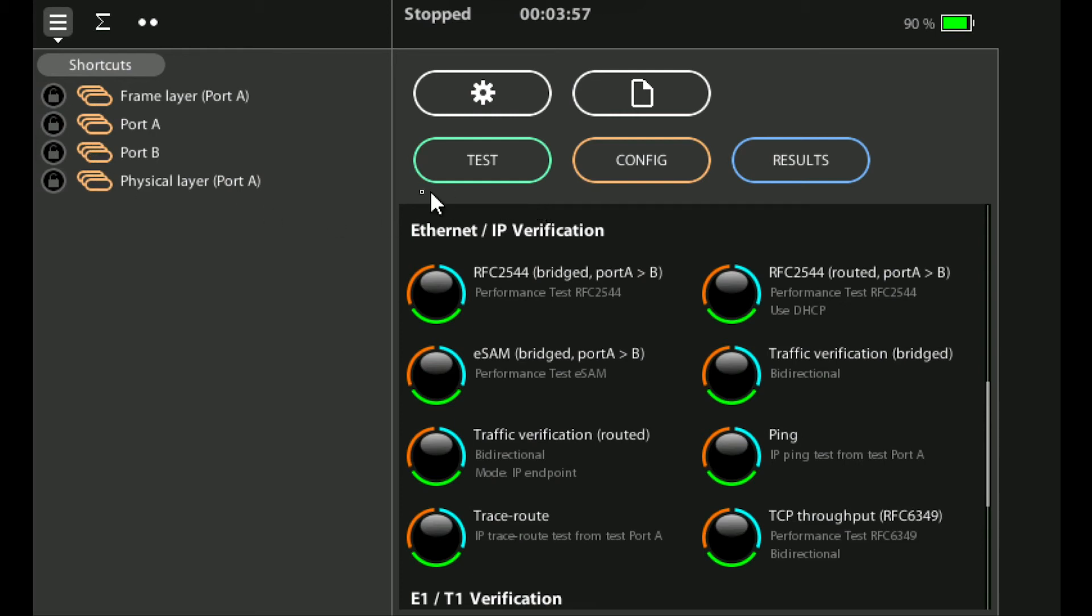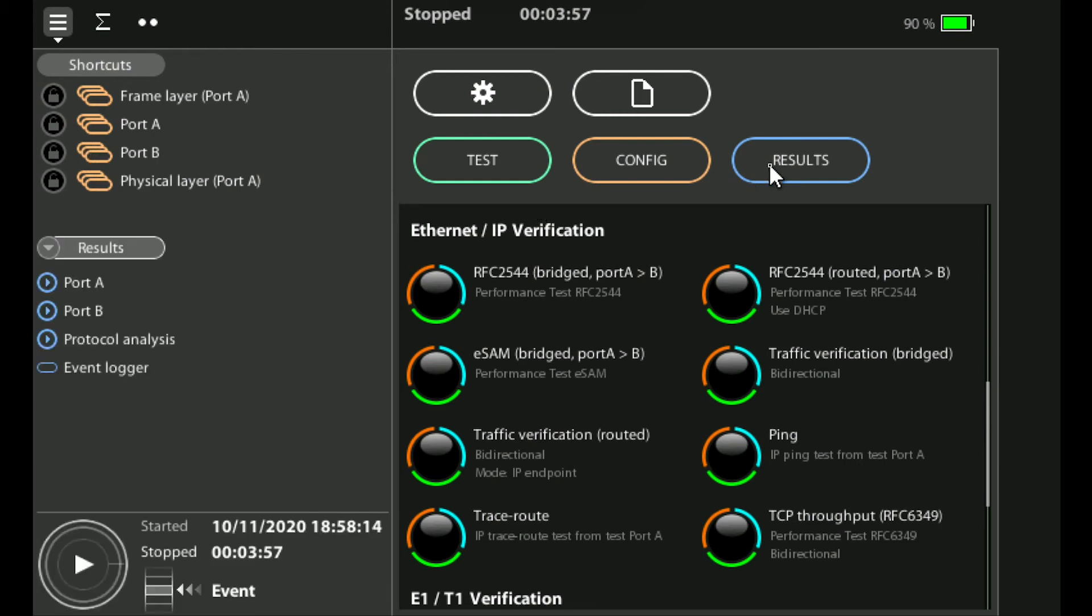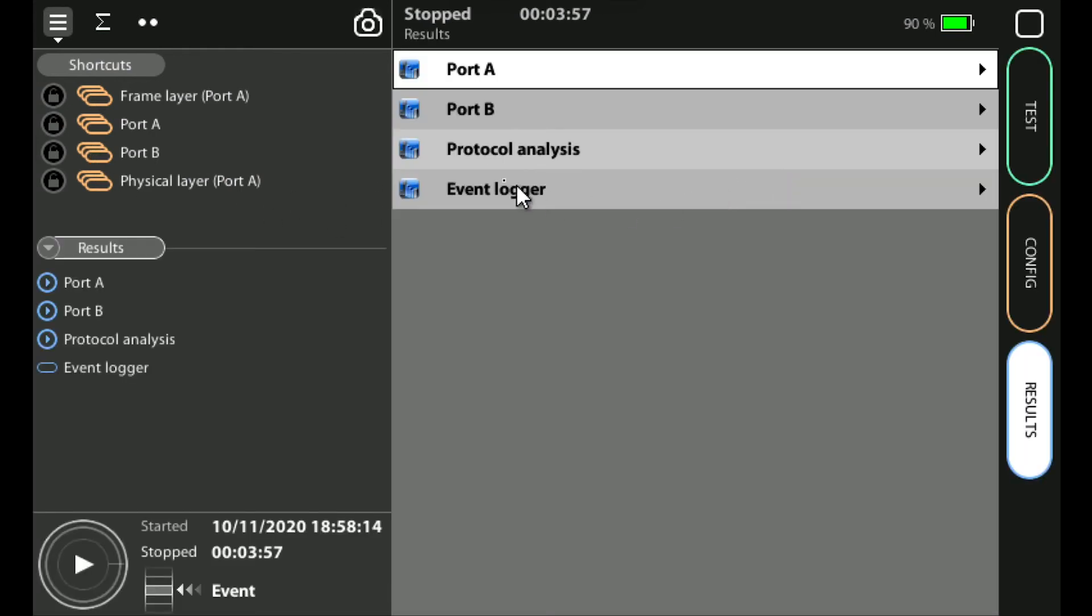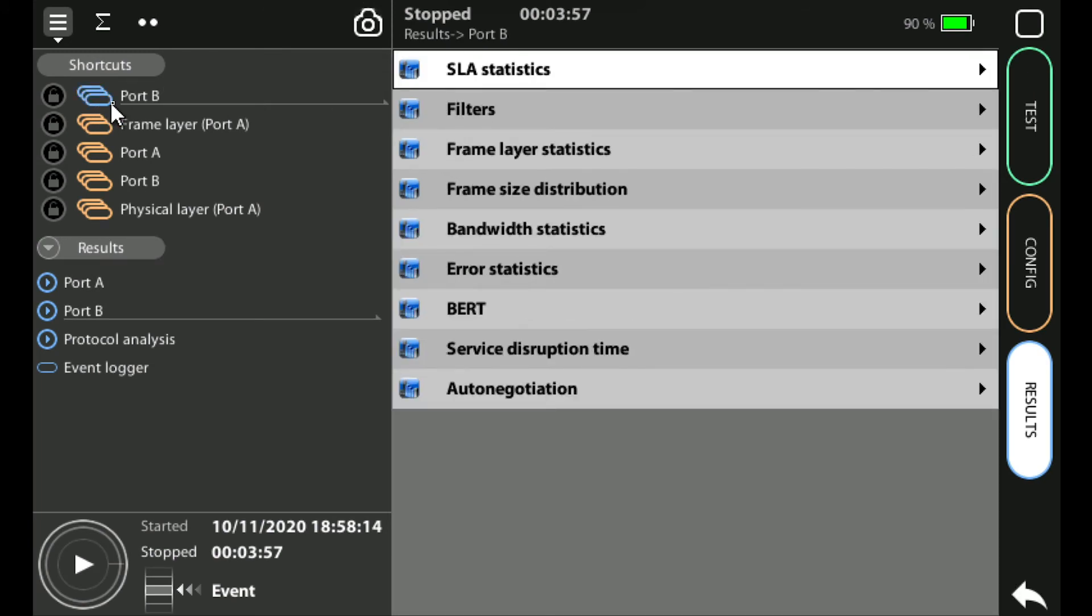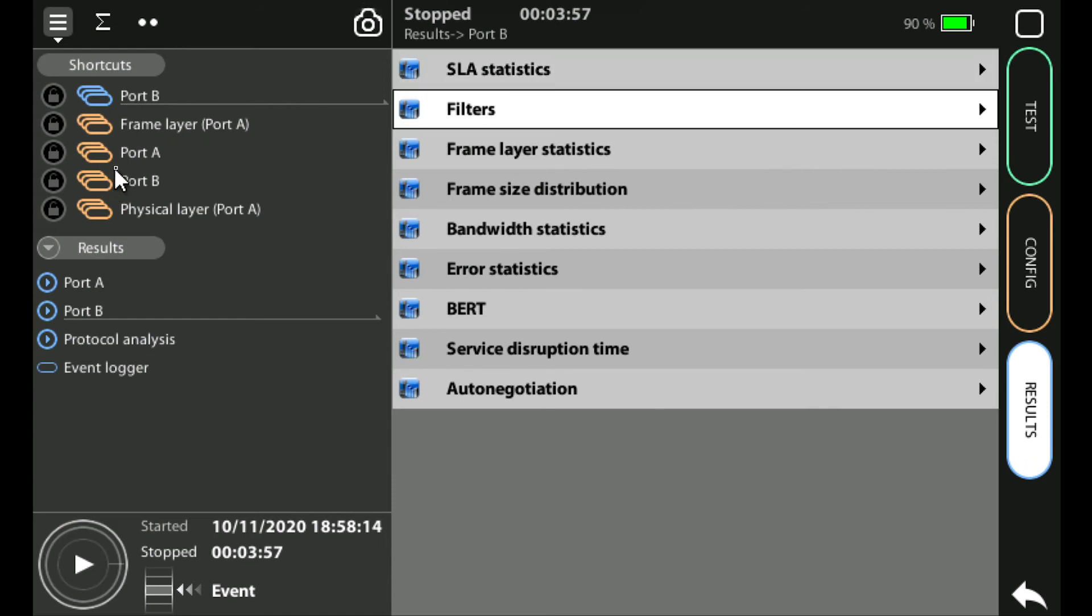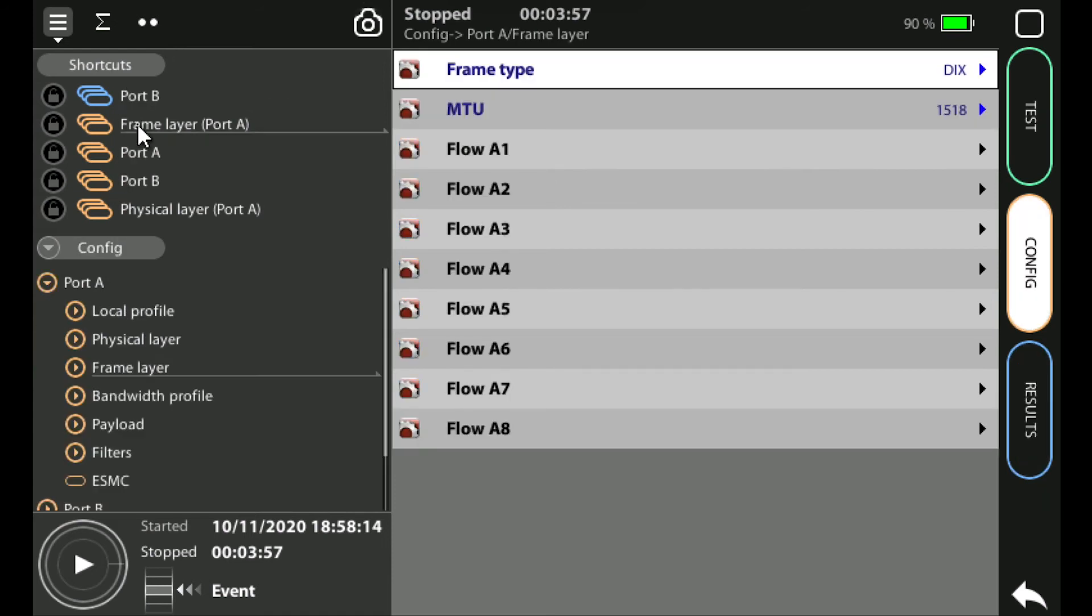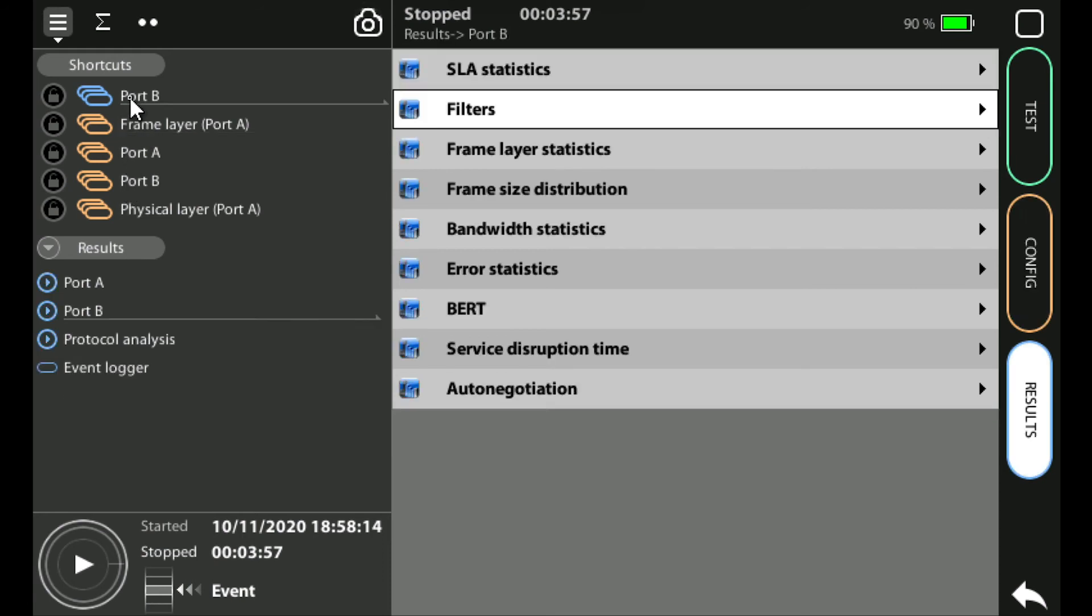For example if we go into the results screen now and into port B you'll see that's added to the list and the oldest will drop off the bottom. This gives us a quick way of moving between the last menus that we've used so we could go back to the frame layer config menu or one of the other config menus or go into port B results files.